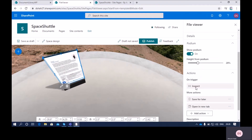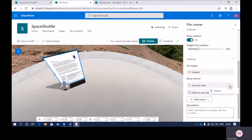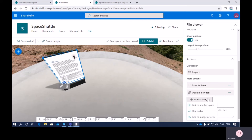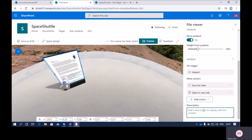On trigger action, by default the inspect property is there, so once the user clicks on it, it will show a preview of that file. You can add more actions as well, like save for later or open in new tab. Out of the box, a few actions have been added such as save for later and open in new tab. You can also add extra actions like link to another space, play audio when clicking on your document, or link to a page or item.